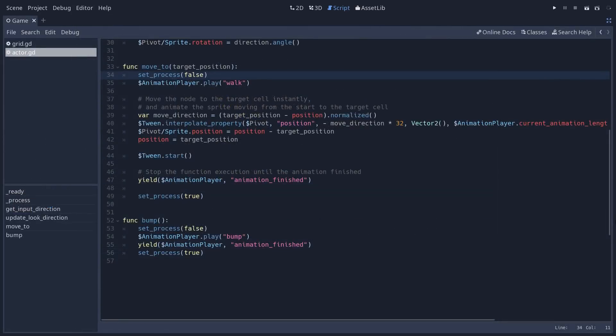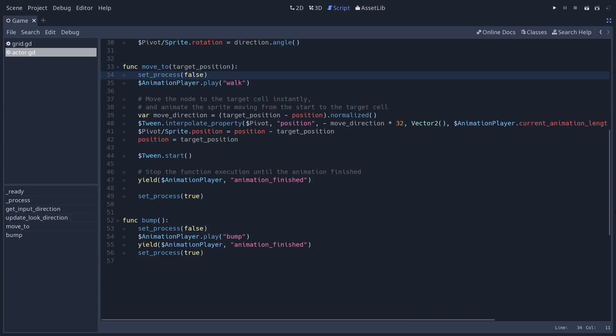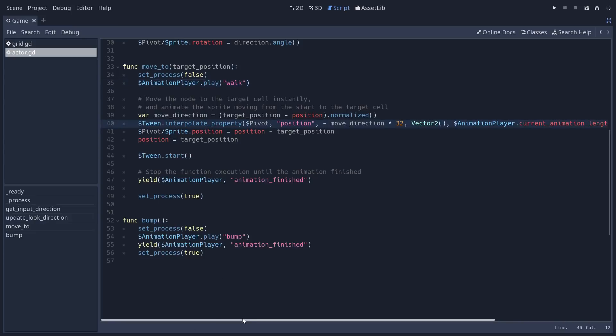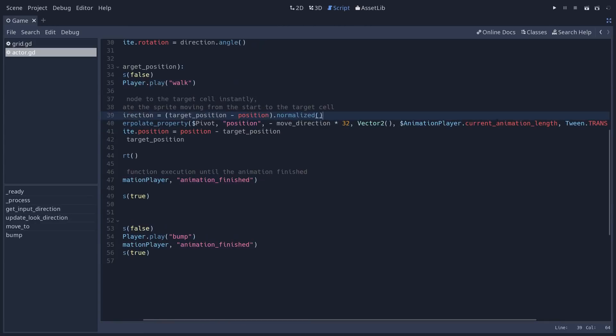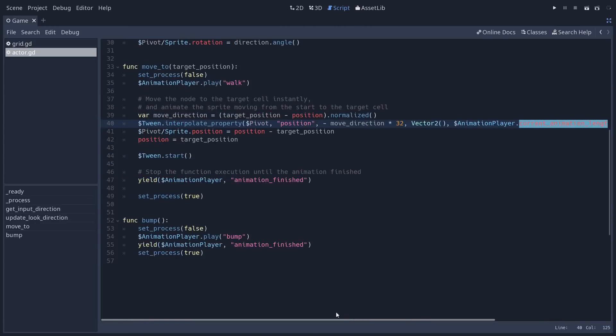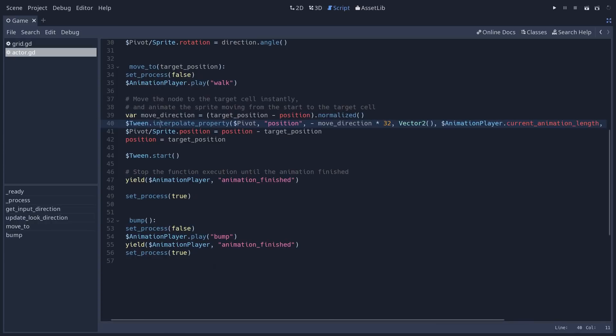Okay, let's look at the moveTo function, the one that makes the character move. So here's how it works. First, we set process to false because we use the process function to listen to the player's input. Then we play the walk animation. We just fire it,